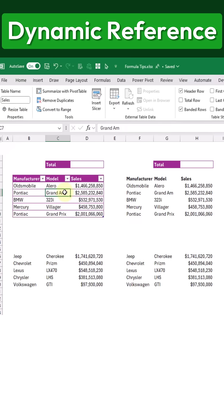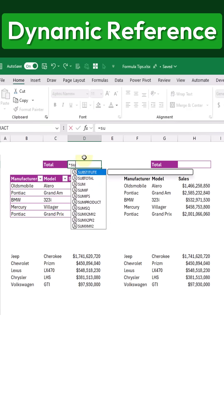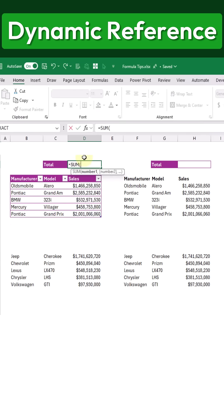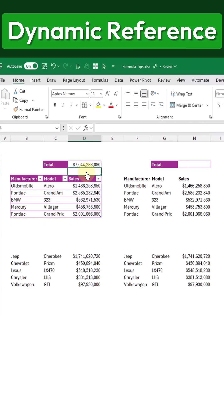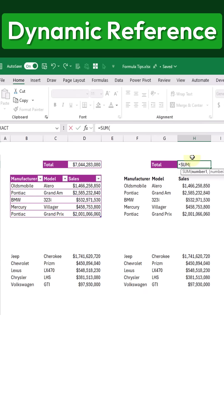Let's see what happens when we reference this table in a formula. We'll create a sum formula for our sales values and press Enter. Now let's do the same thing with the data set that is not inside a table and reference the sales values there.